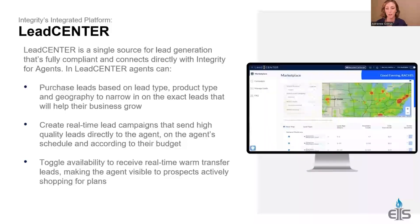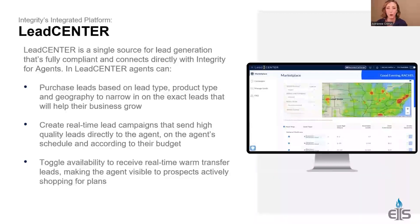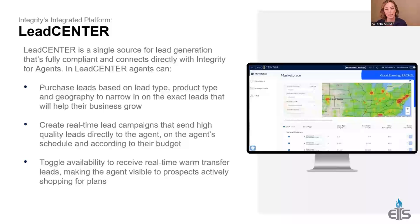In Lead Center, you can purchase data leads. You go into the marketplace — you can see heat maps showing where there are high volumes of leads available. The lead types are listed with age and a description of every type so you know exactly what you're purchasing. Once you purchase data leads, they automatically go into your contacts within integrity.com, and then you can filter through contacts, run quotes, call them, and send scopes — all within one portal.